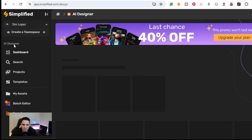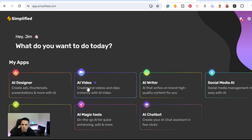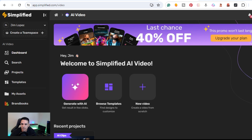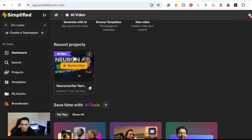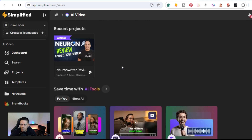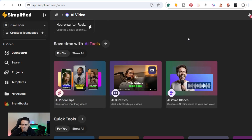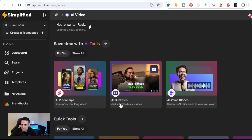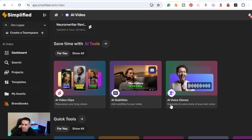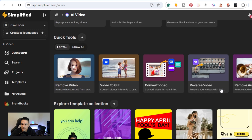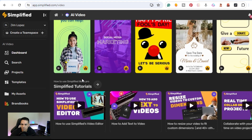This design tool covers all of your social media needs — YouTube, Facebook, Instagram — that's the AI Designer within Simplified. Next is AI Video. Inside AI Video you have the ability to generate with AI, browse templates, or start a new video. Here's a project I created where I used a YouTube video and created several Shorts out of it, repurposing content. Features include AI Video Clips, AI Subtitles, and AI Voice Clones.